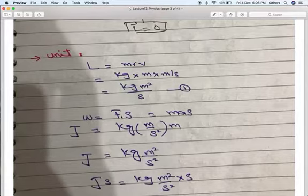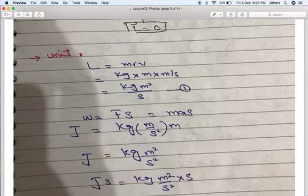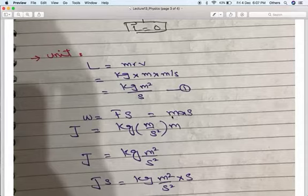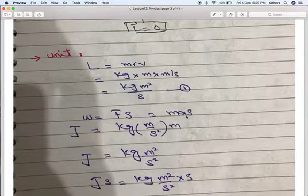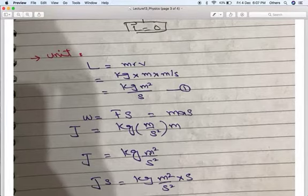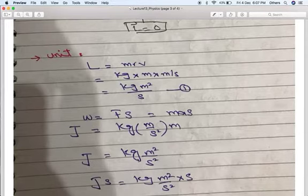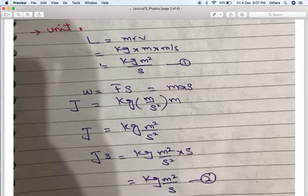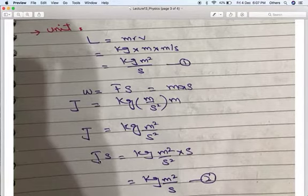We can also verify this using work: W = F·s. Since F = ma by Newton's second law, W = ma·s. The unit of ma is kg·m/s², and multiplying by s gives kg·m²/s². Multiplying both sides appropriately, the unit becomes joule-seconds (J·s), which equals kg·m²/s. So the unit of angular momentum L is joule-seconds, equivalent to kg·m²/s.